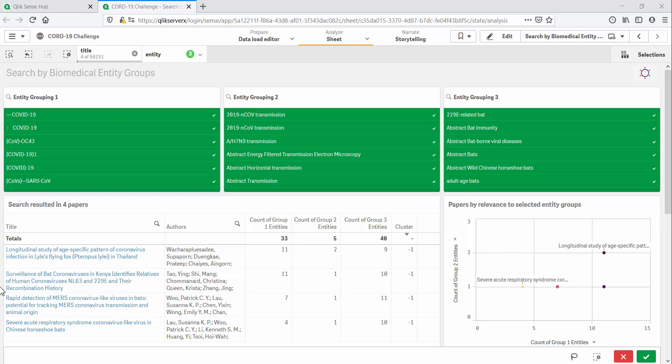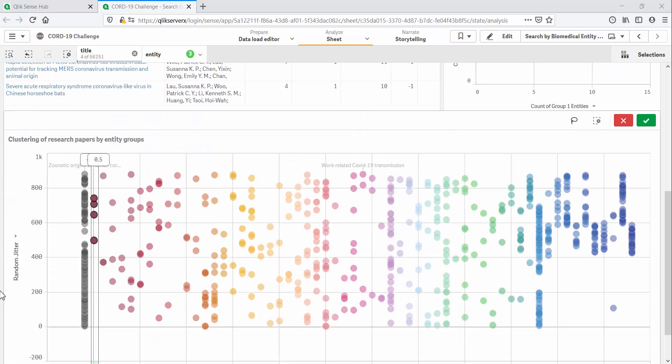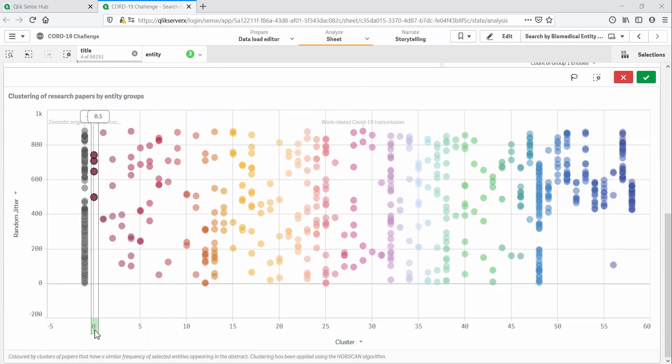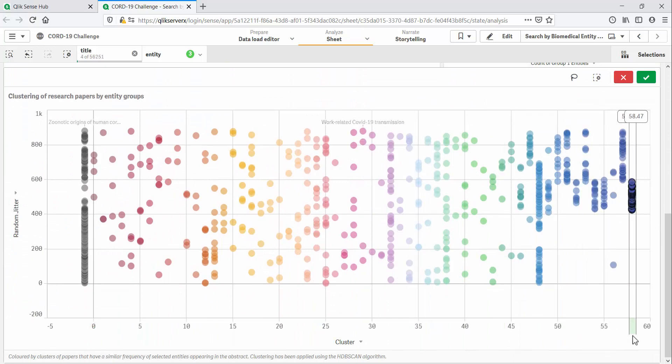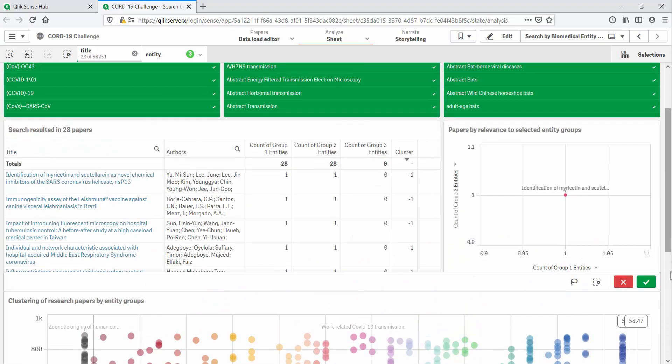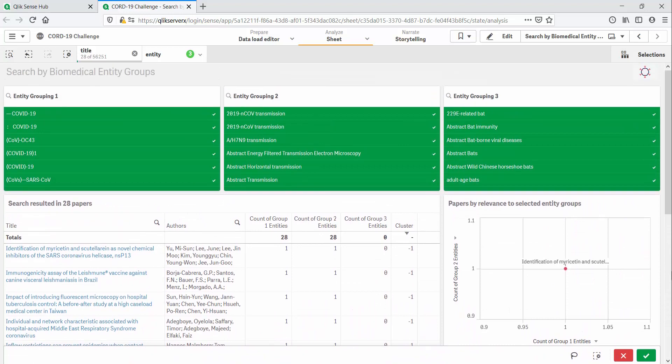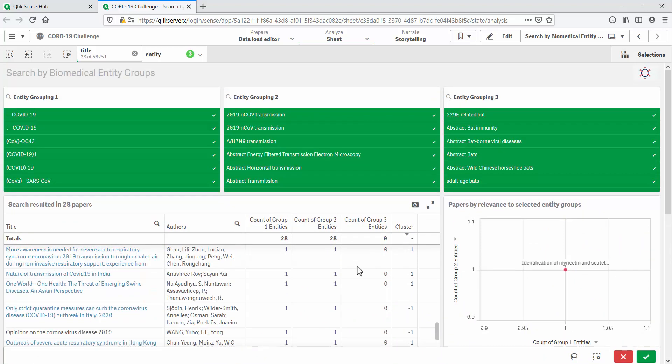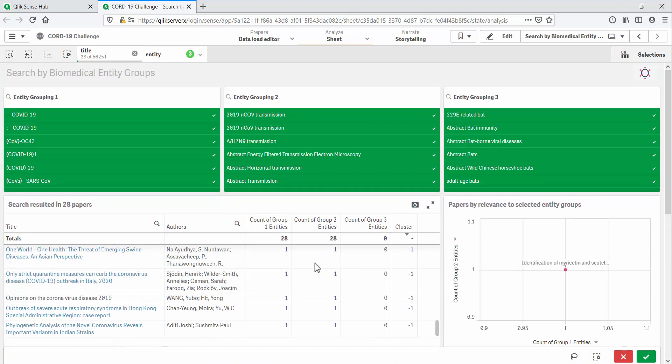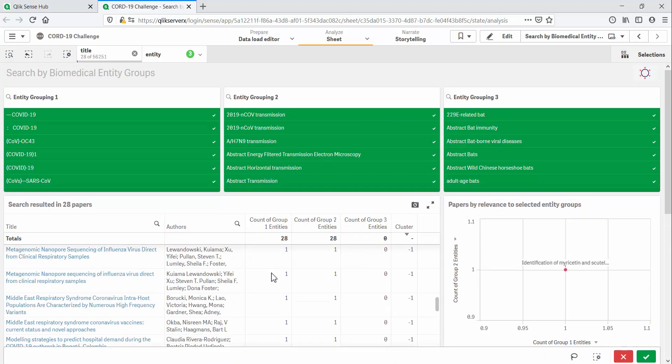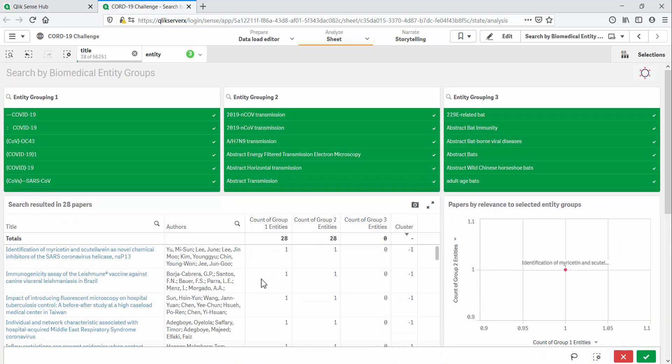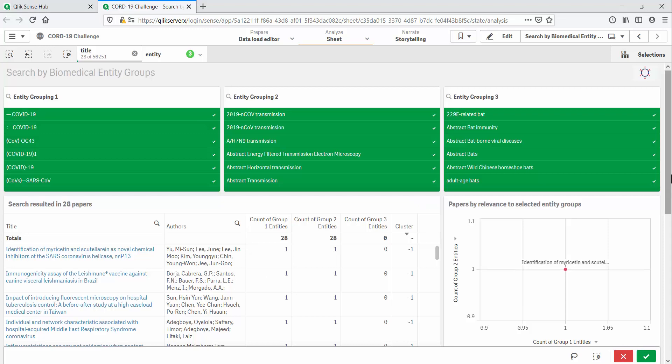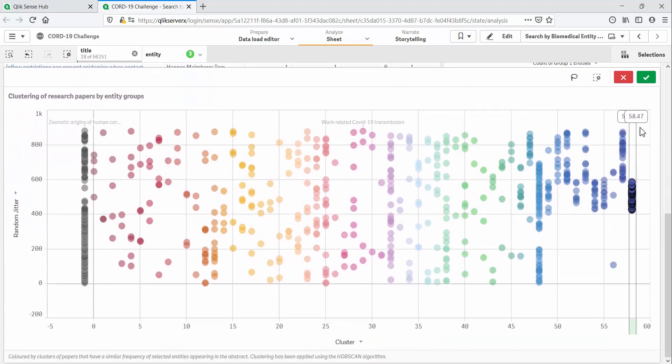Let's go down again and select this last cluster. This gives us 28 papers that have no mention of bats and only have one term from the first two entity groups in their abstract. To me, this looks like a logical clustering for these research papers in the context of our selections.